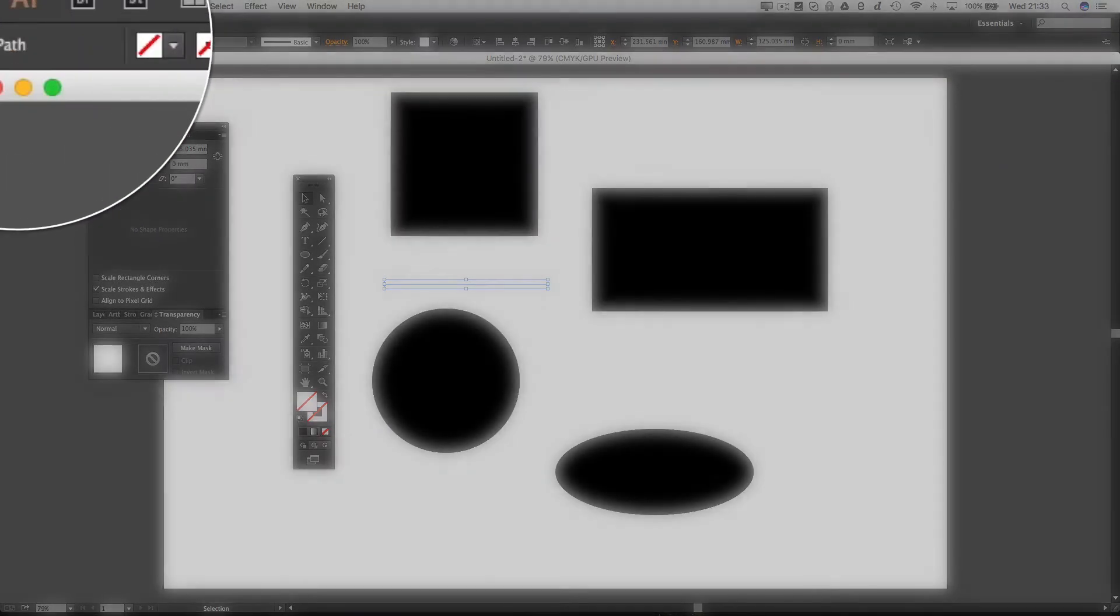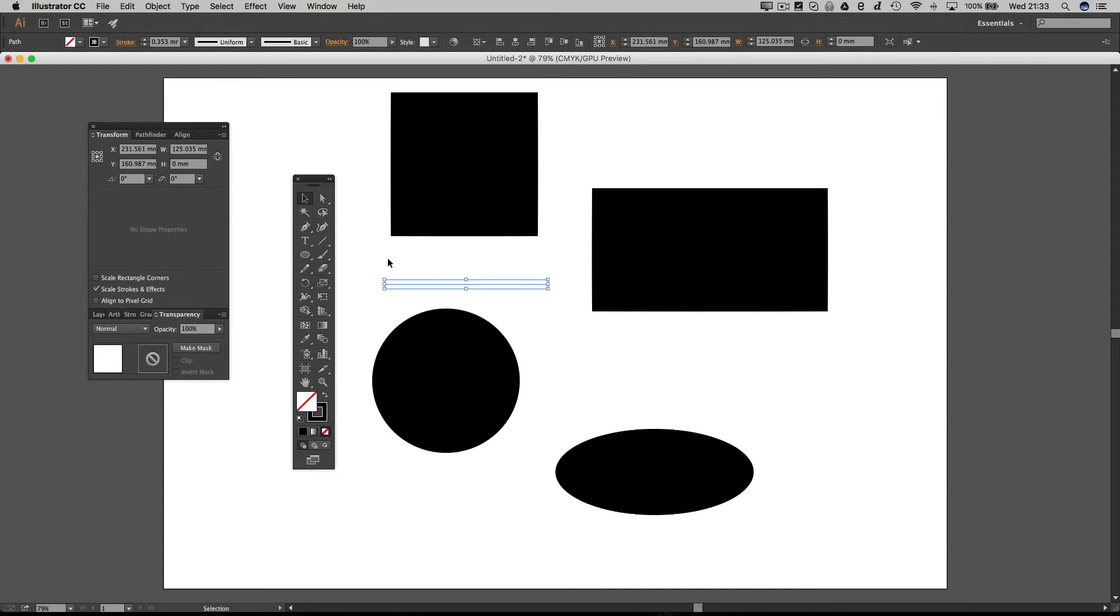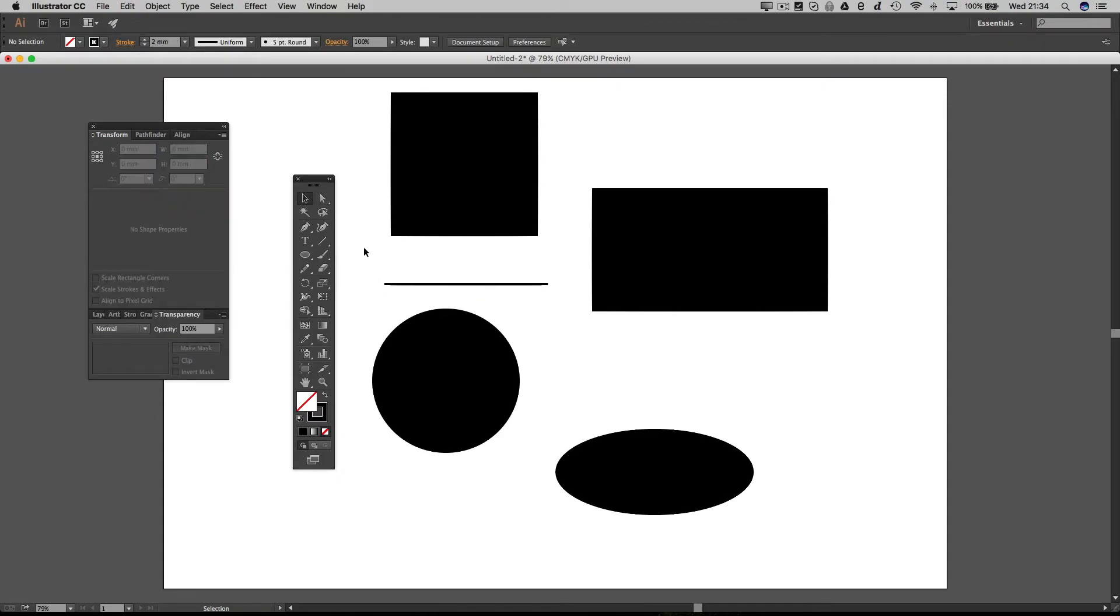Now that's because our stroke is set to transparent. And if we set our stroke to black and then beef it up a little bit, you can see the line just there.